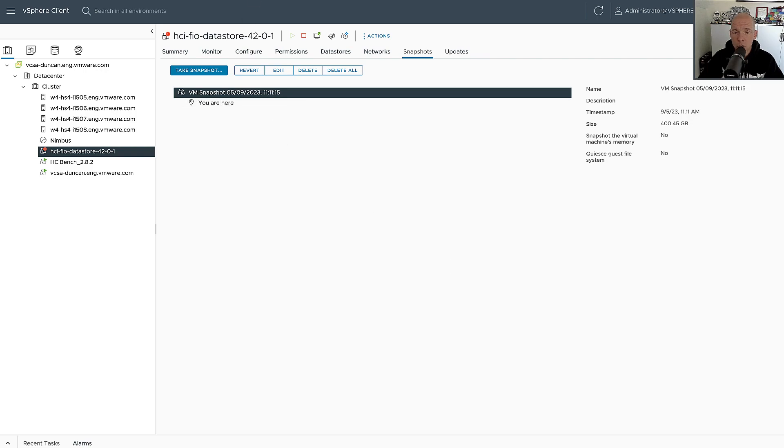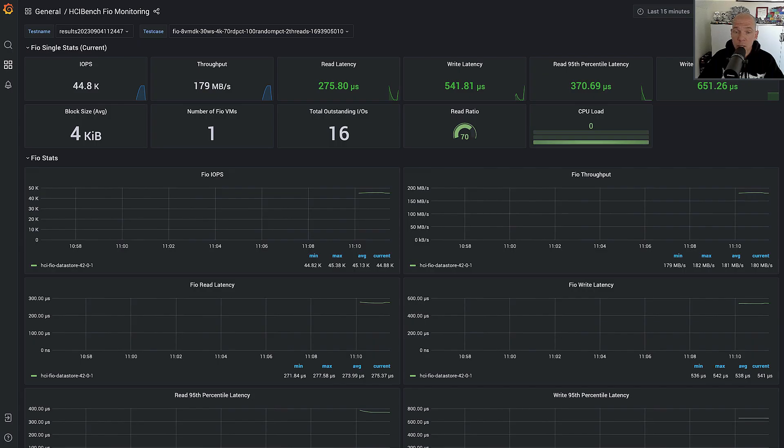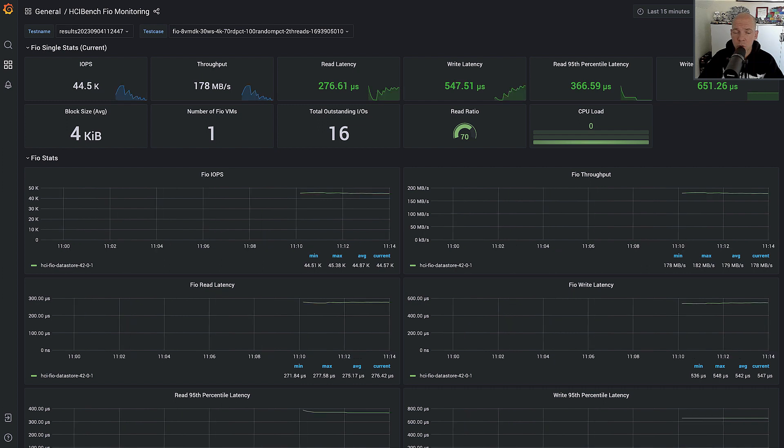Now when we created the snapshot, the performance was around 45,000 IOPS, and the throughput was around 180 megabytes, and as you can see, it's still fairly similar. We went from 45,000 to 44.8, 44.5, it's hovering around that mark.